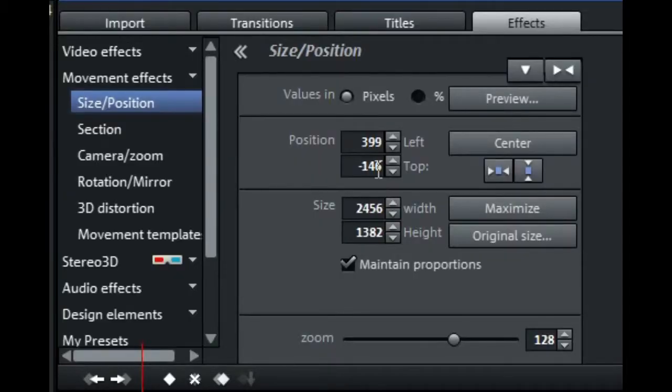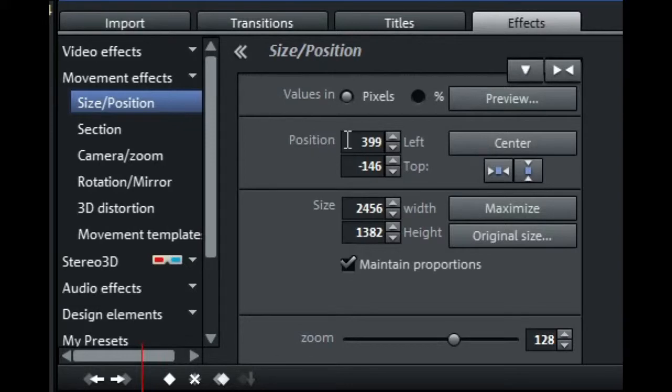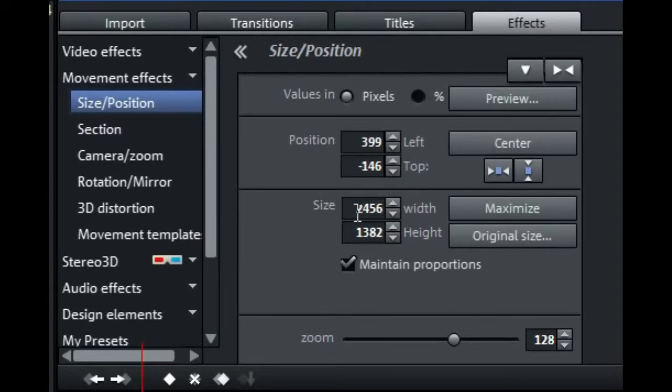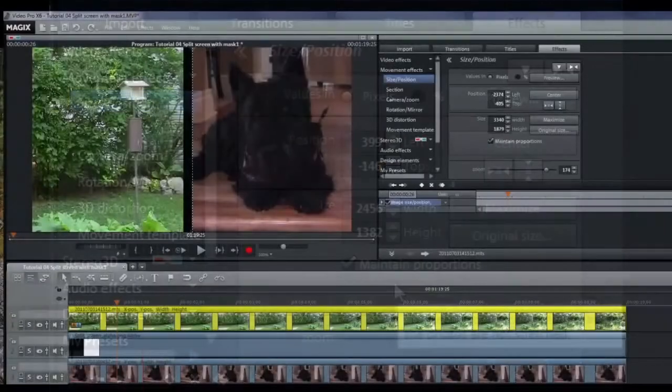Of course, you can always use the numbers in the size position dialog box to move things around. You can see we've got position up here, left and top, and the size of width and height, and of course the zoom down here.